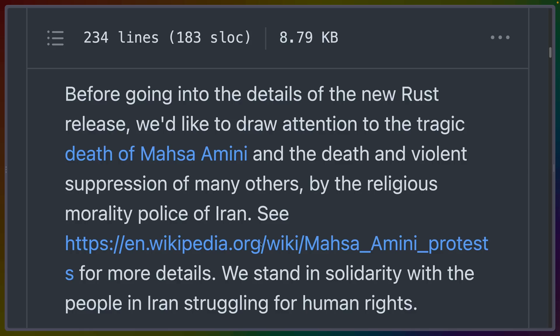Before we get into the Rust details, the Rust release team would like to draw attention to the tragic death of Masa Amini and the death and violent suppression of many others by the Religious Morality Police of Iran. I'll include the link to the protests from Wikipedia in the description.